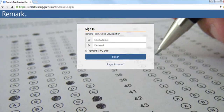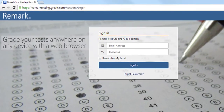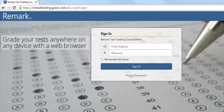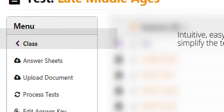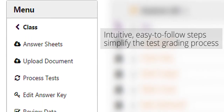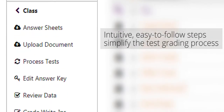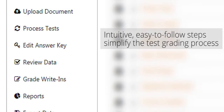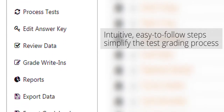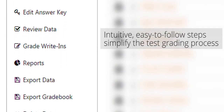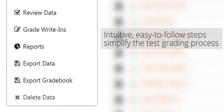Teachers can sign in from any device with a web browser, allowing them to grade tests and review student performance at school, from home, or anywhere they need to. The intuitive interface provides easy-to-follow steps to simplify the grading process, allowing teachers to jump right in and start streamlining their grading.